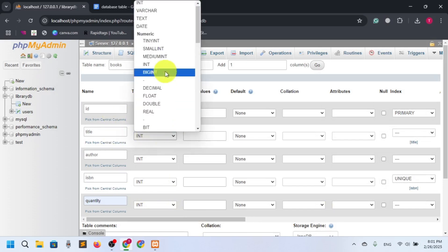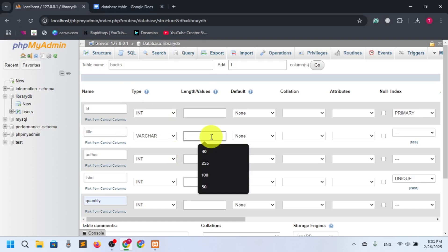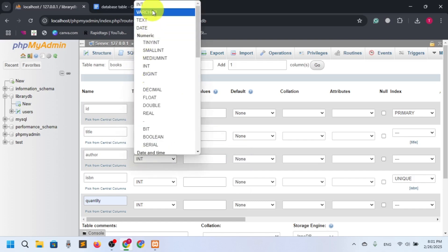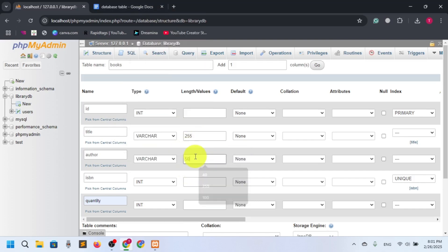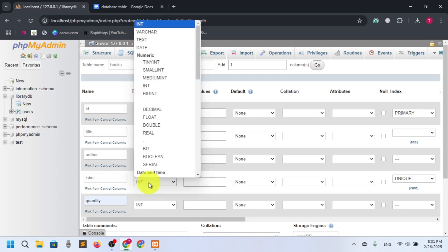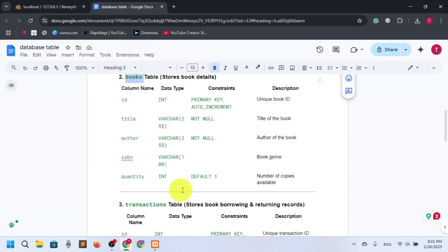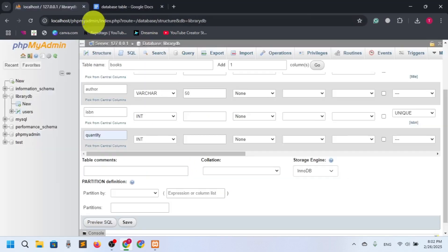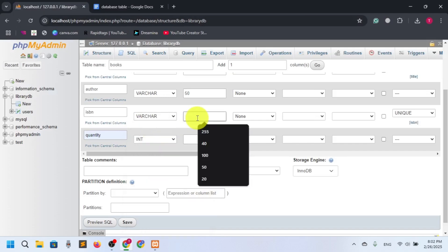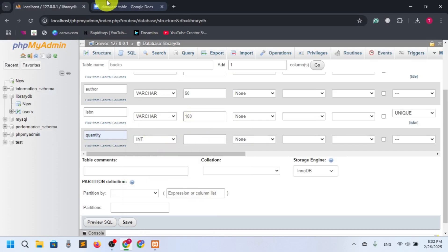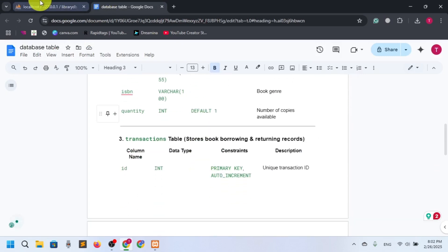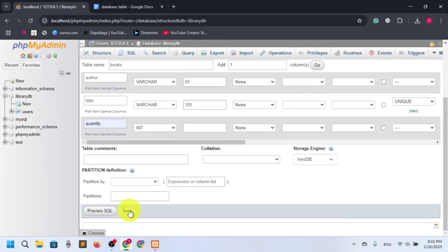Now for the types: ID is integer, title is VARCHAR 255 since titles can be long, author is VARCHAR but should be under 50 characters. ISBN should be VARCHAR — let's set it to 100 — and quantity is integer. Now the books table is done and we'll save it.